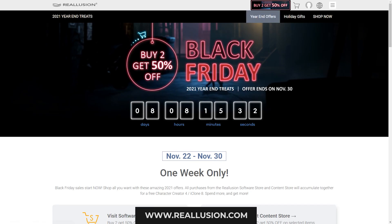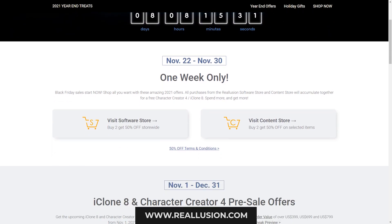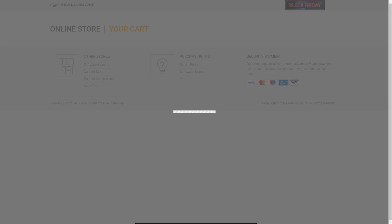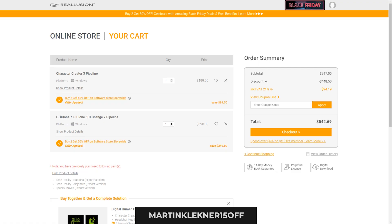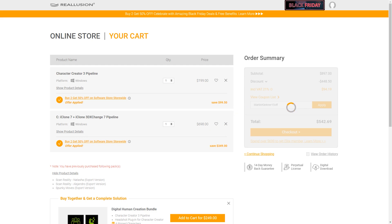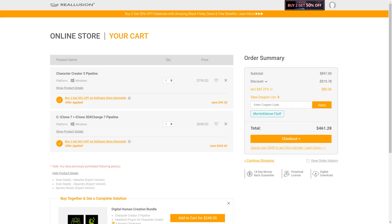Before we start the second part, let's not forget — for a few days still, Reallusion offers Black Friday discounts where you can, for example, get 50% off when you purchase two or more products. And if you miss this, you can always use my 15% off discount code. The info is in the description.